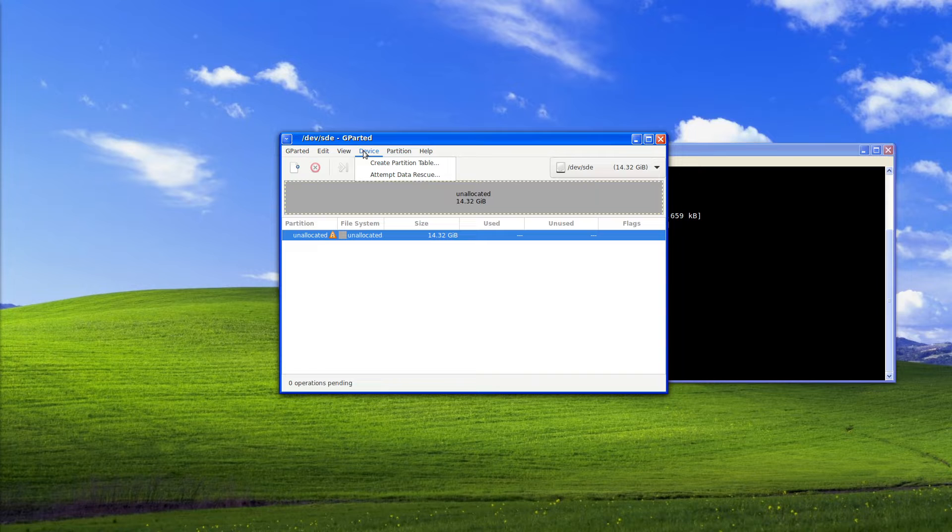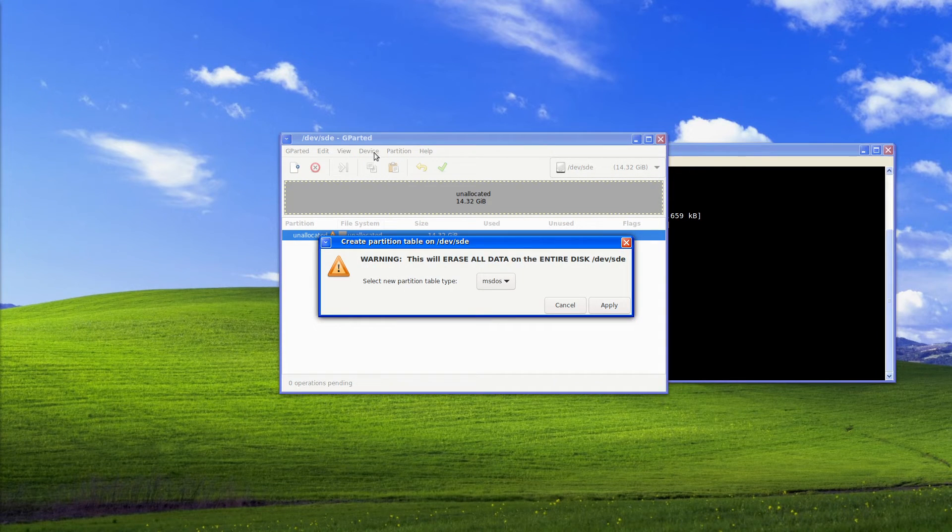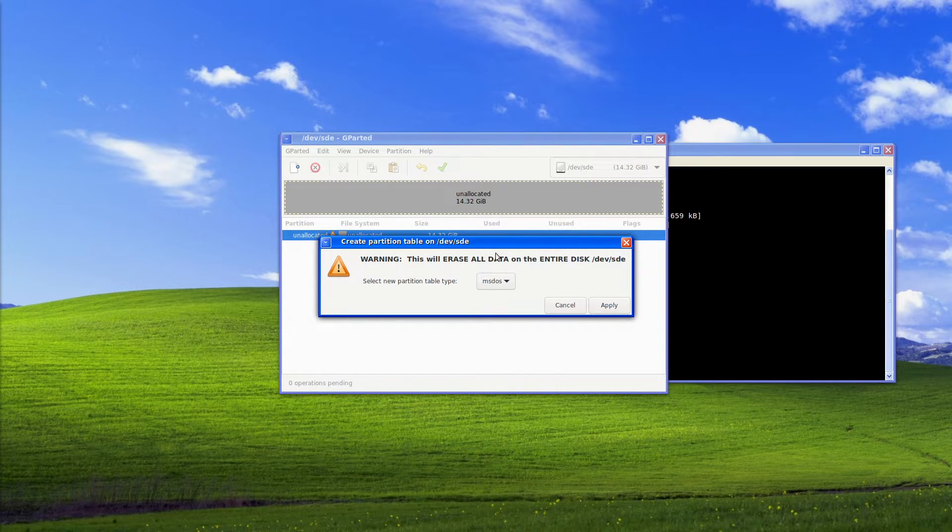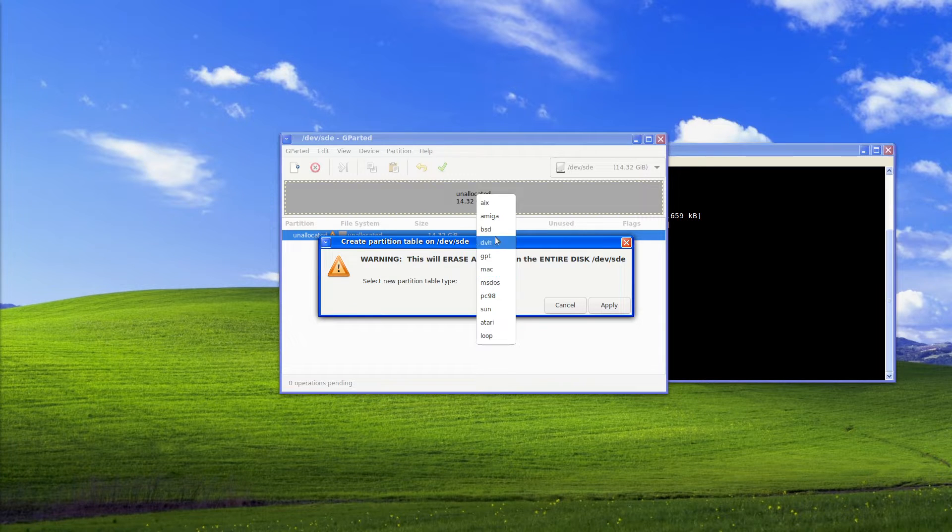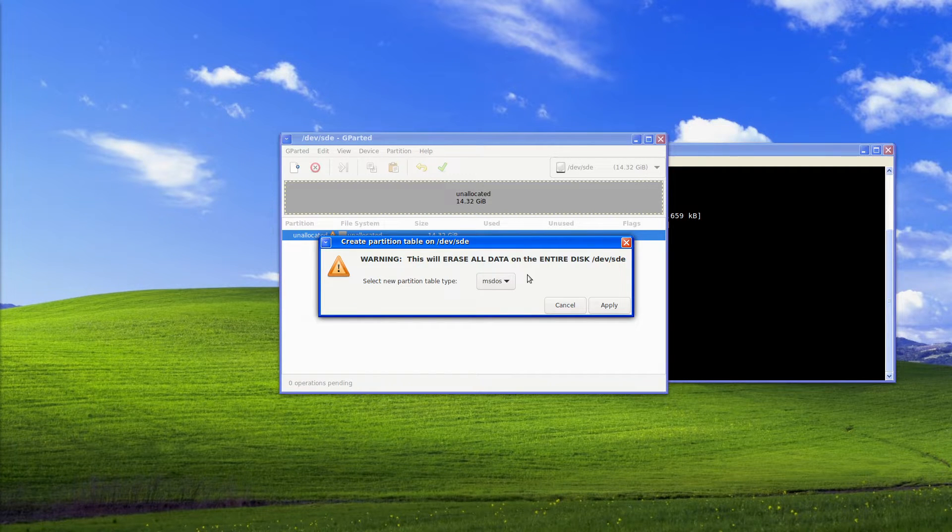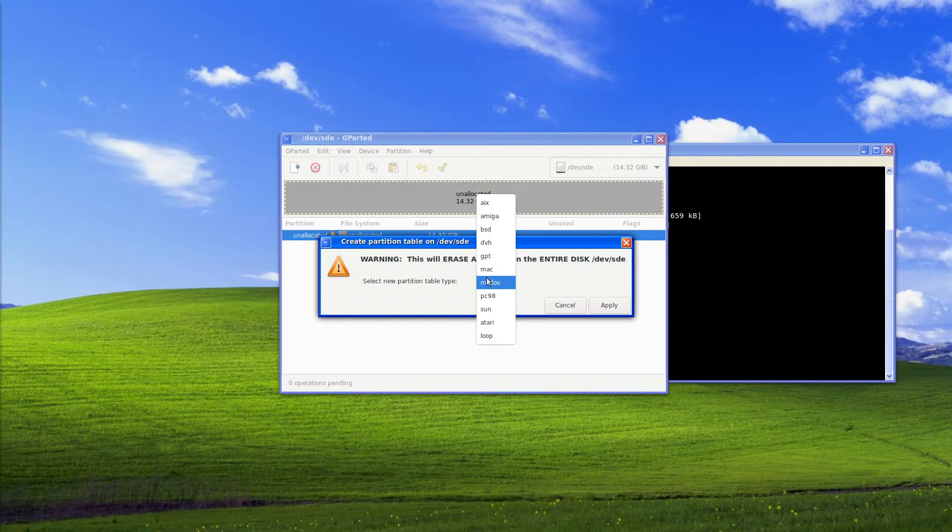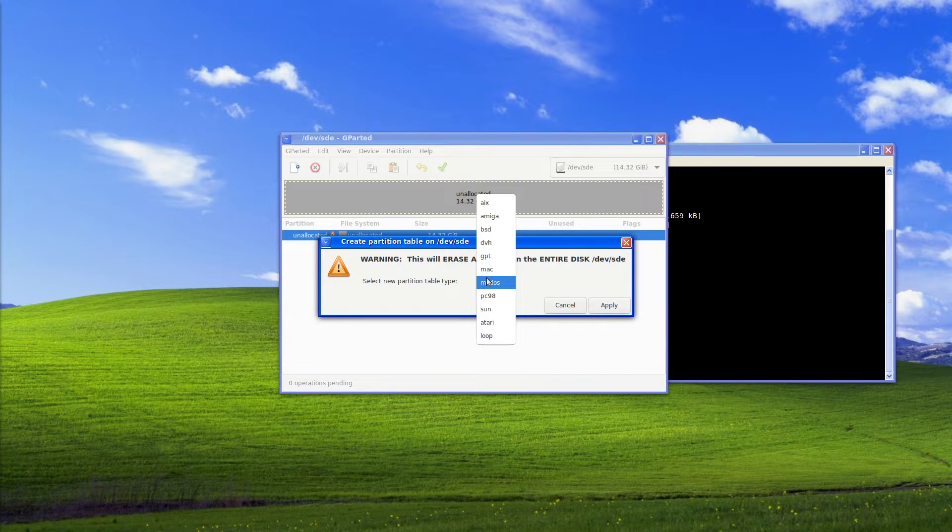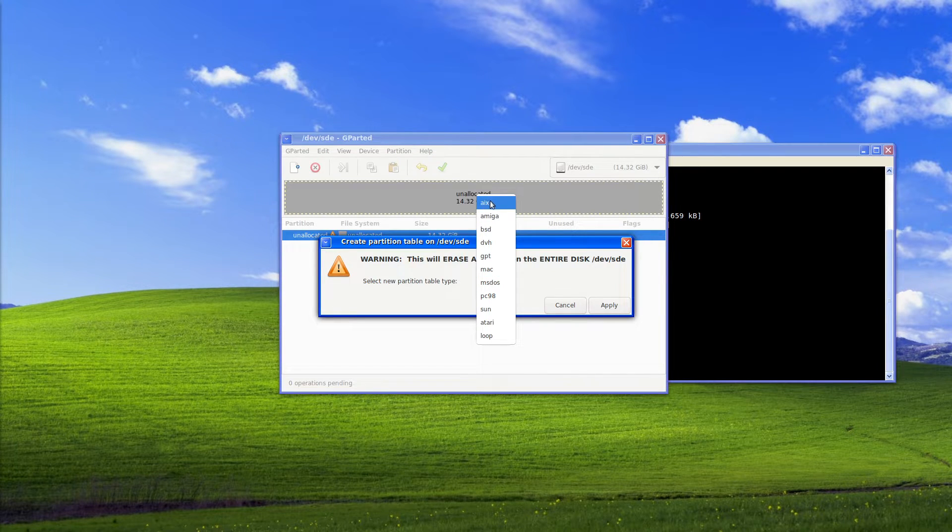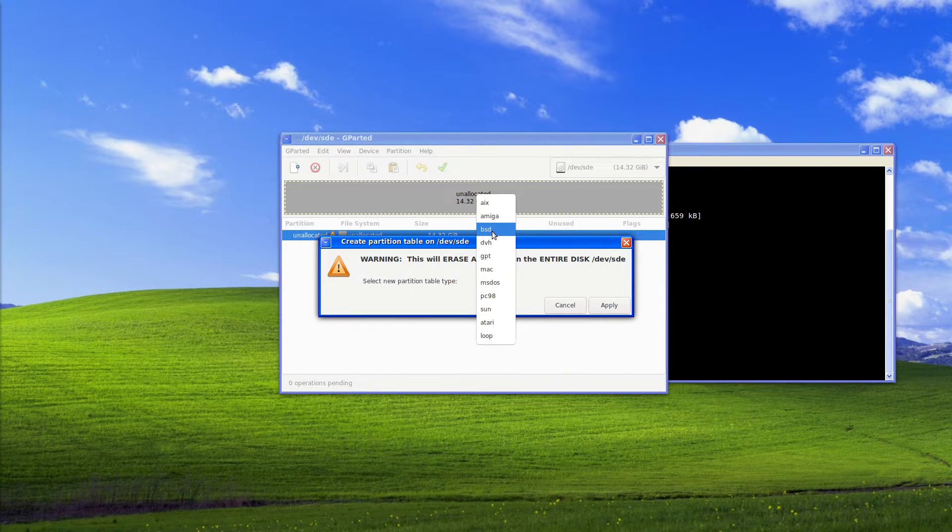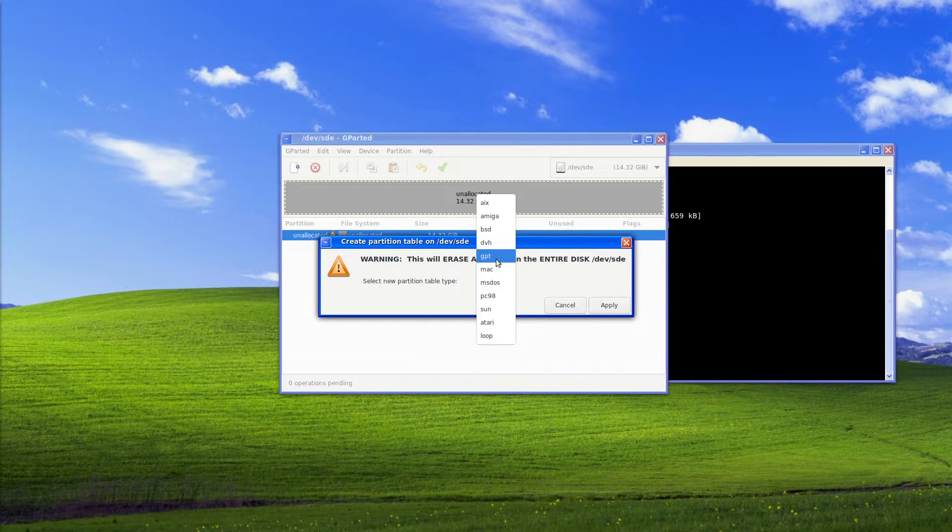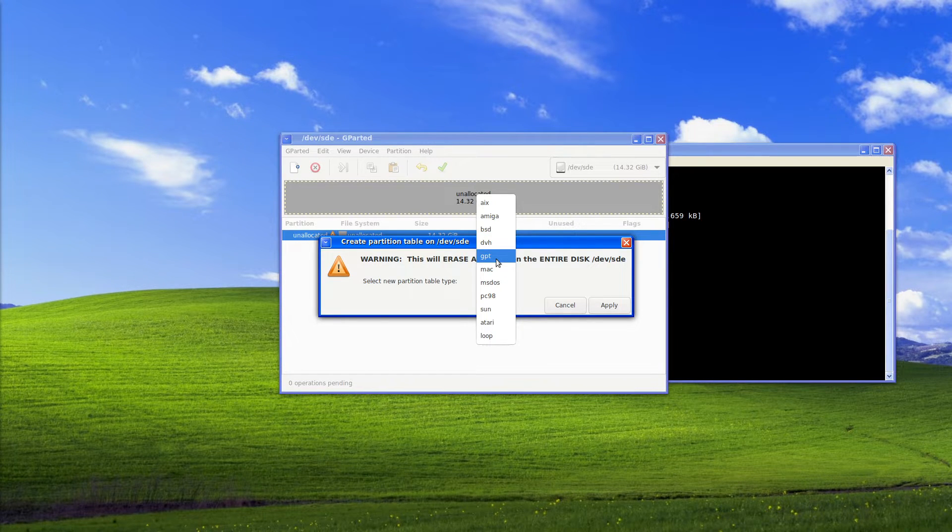Now to add a partition table you select device and then create partition table. This will go through and select the options available for partition tables. In this case AIX, Amiga systems, BSD systems, DVH general partition table which we will be using.